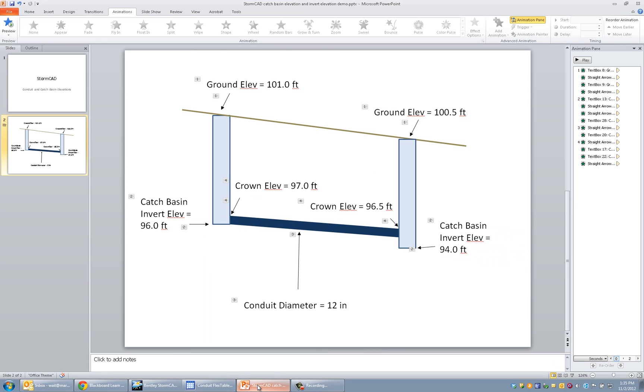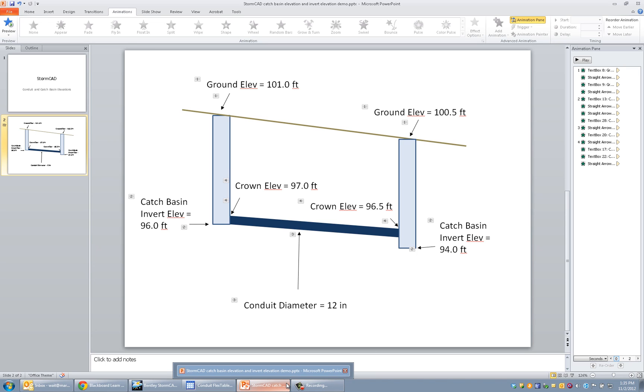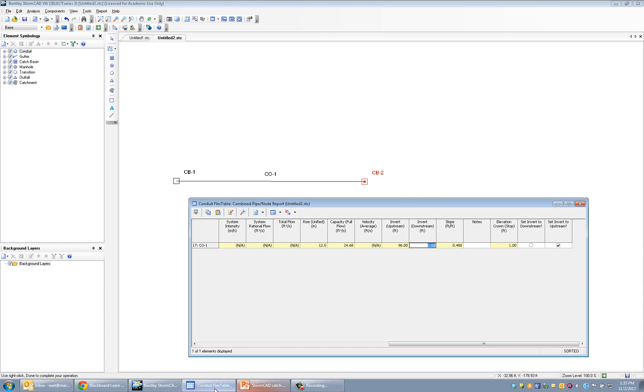And from our drawing, that pipe invert should be at 95.5, because the crown is given to be 96.5, so the invert will be at 95.5. And so, once I've clicked that off, then it opens this up, it turns it from yellow to white, which means now I can edit that. And so, the downstream invert elevation should be 95.5.